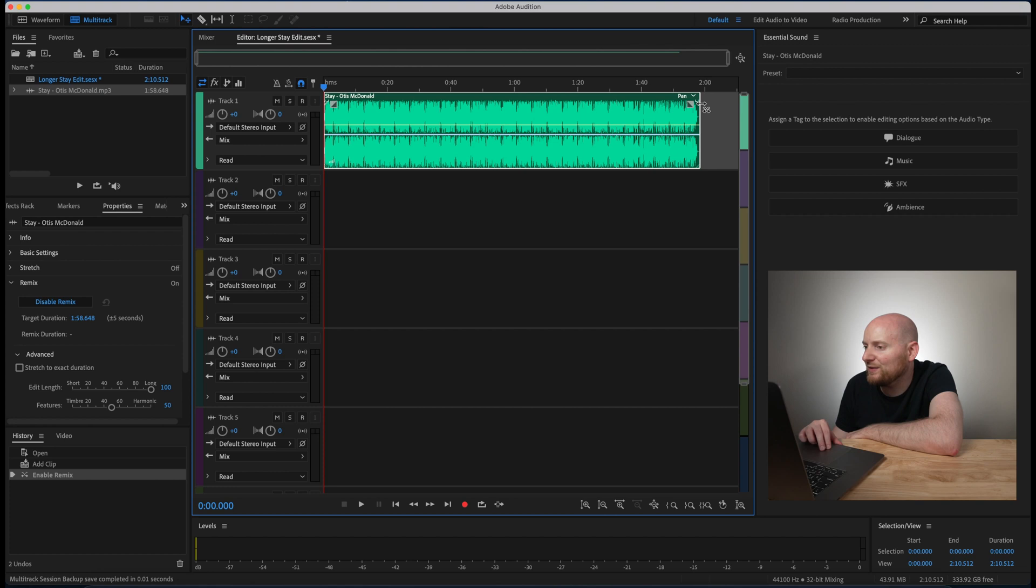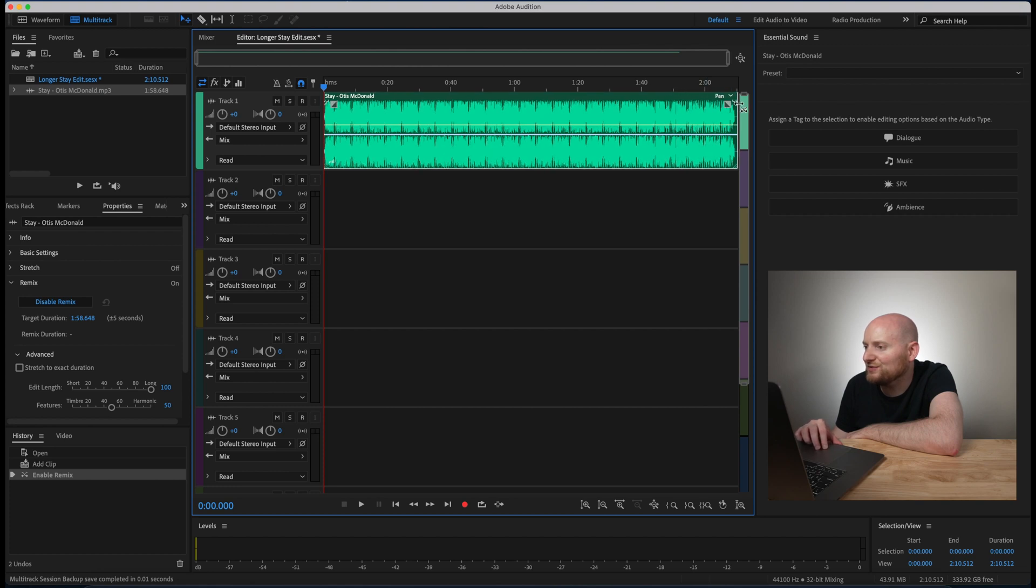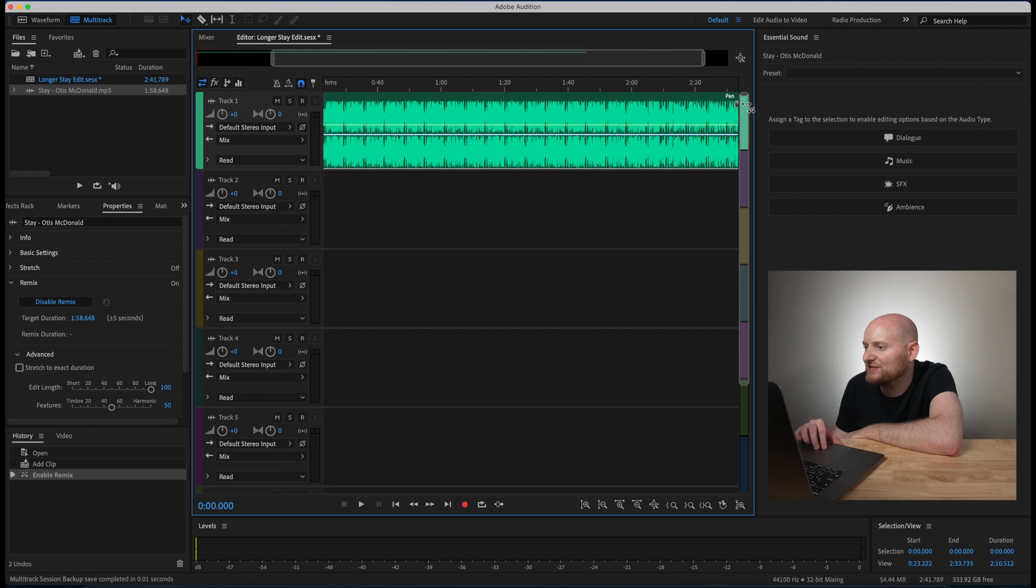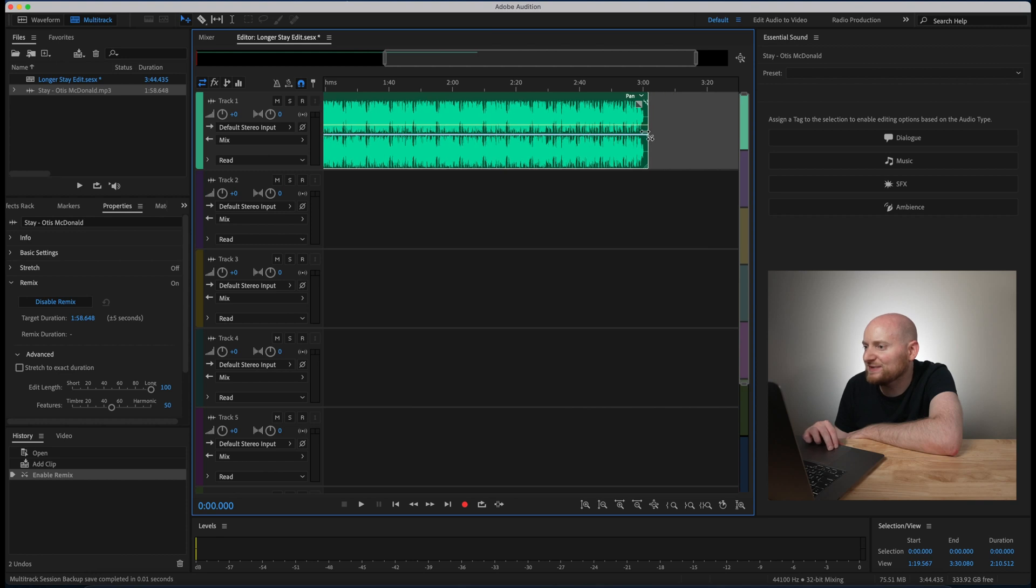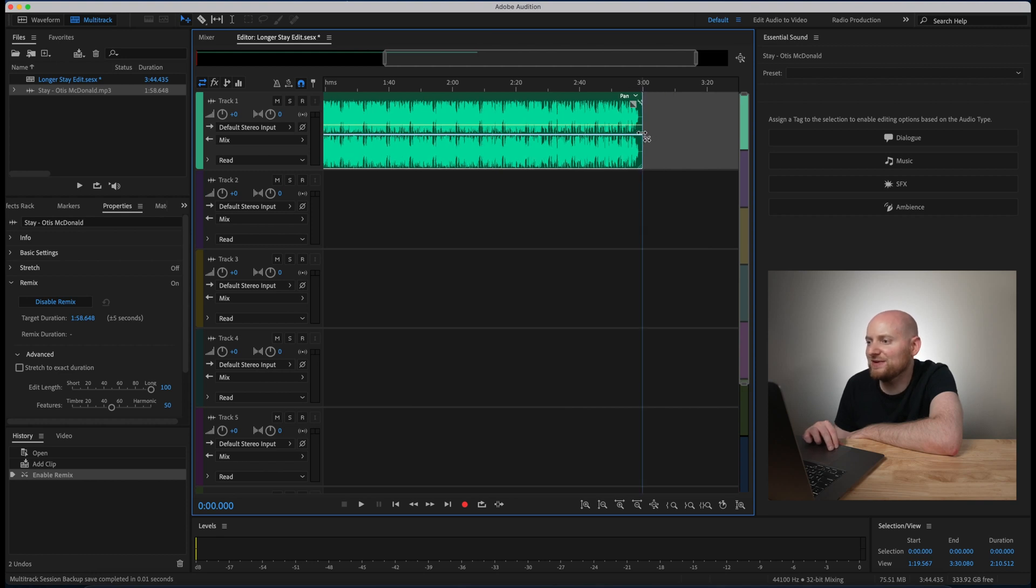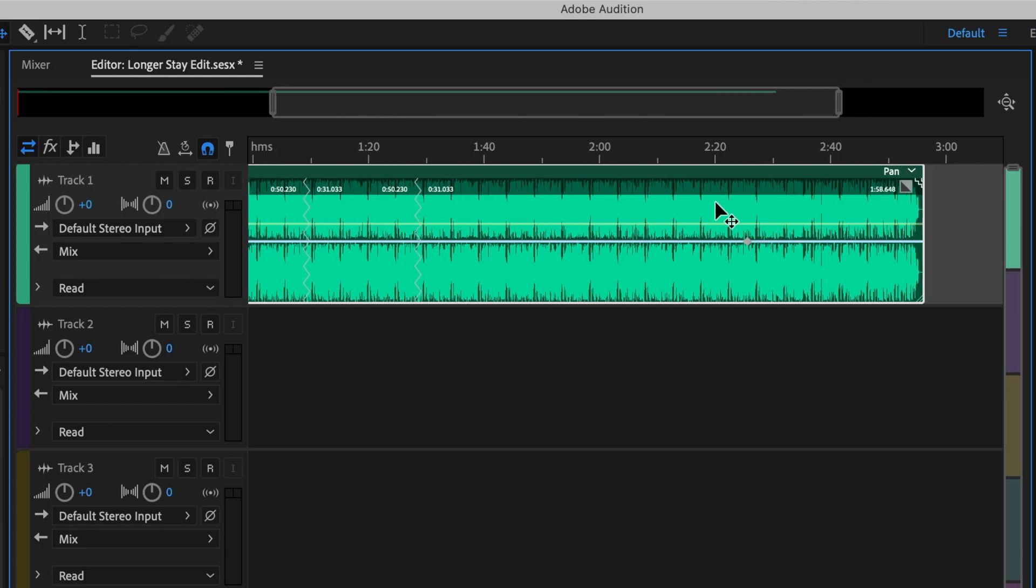I can just take that, hold down my mouse cursor and drag this out pretty much as long as I need or want the song to be. So we said we wanted this to be around three minutes, we will leave it right around there. Now you'll remember previously the song was a little under two minutes or so, right?